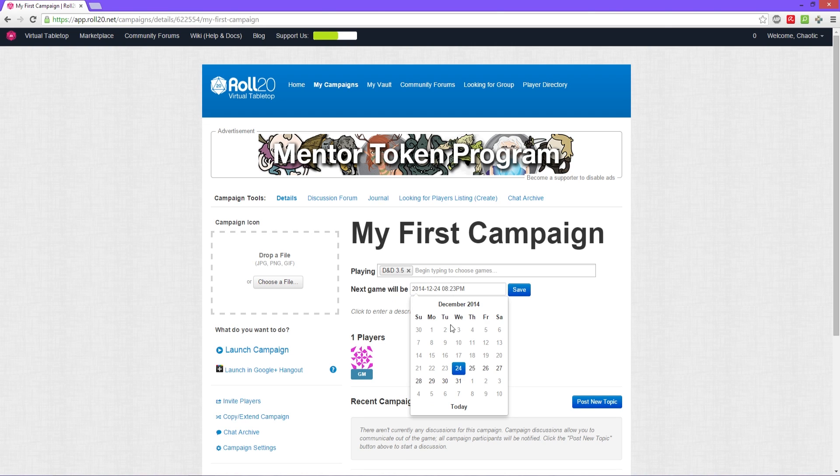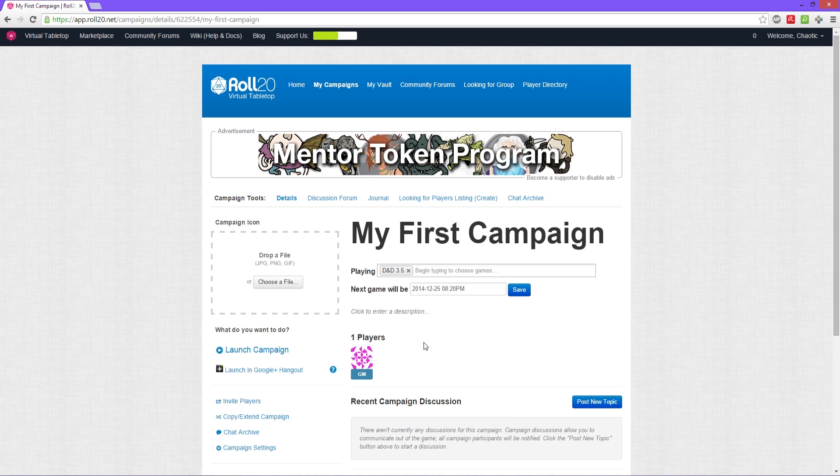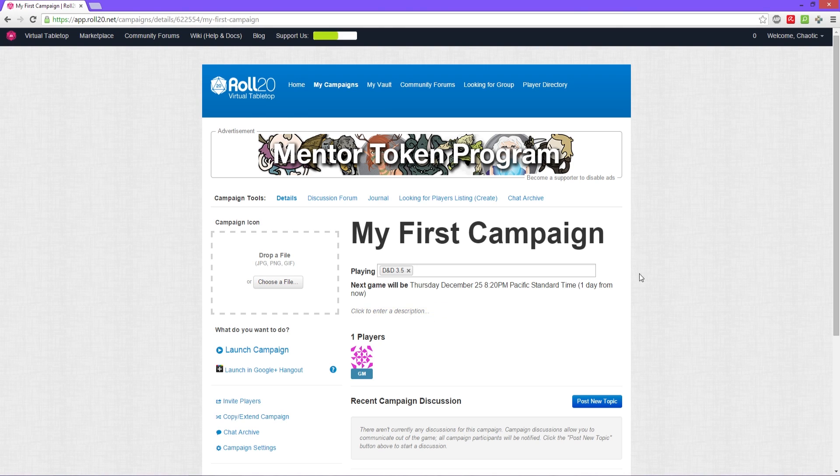And then you can pick the date. We'll say tomorrow at 8:20 p.m., time it is right now. That's when the next game will be. So people can come on here, the players can come on here, or if you open it up to the community, they'll know when the next game is going to be, what game you're playing, and the name of it. They'll even see the campaign icon.